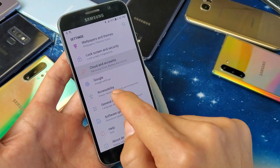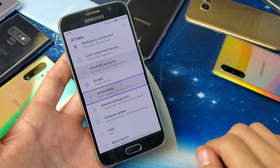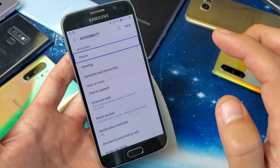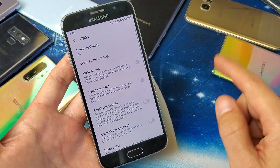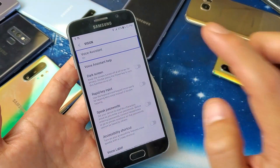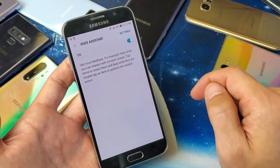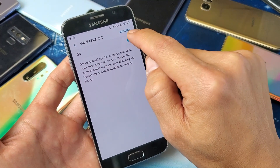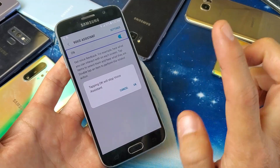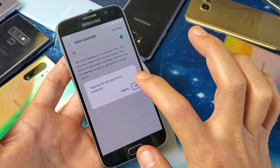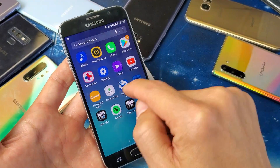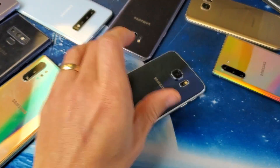From Settings, use two fingers to scroll down to Accessibility — tap once, then double tap to confirm. Now it's going to be under Vision. Tap on Vision once, double tap to confirm. The first one on top is Voice Assistant — tap once, then double tap to confirm. To turn it off, tap the toggle once, then double tap. Click OK once and double tap to confirm — Voice Assistant is off. We are back in business! Any questions, comment below. Thanks for watching, bye!